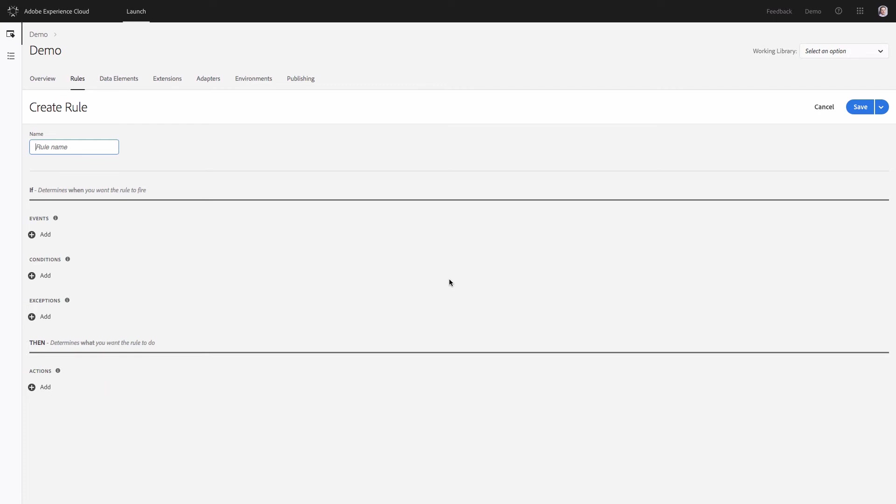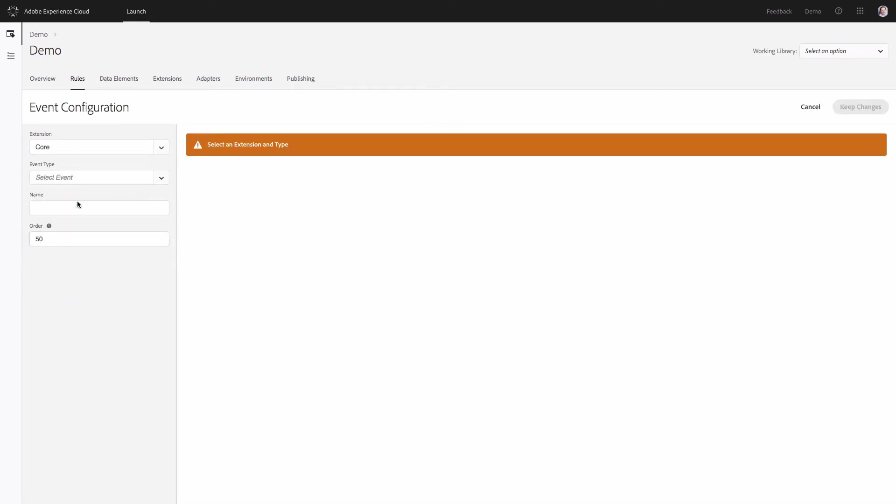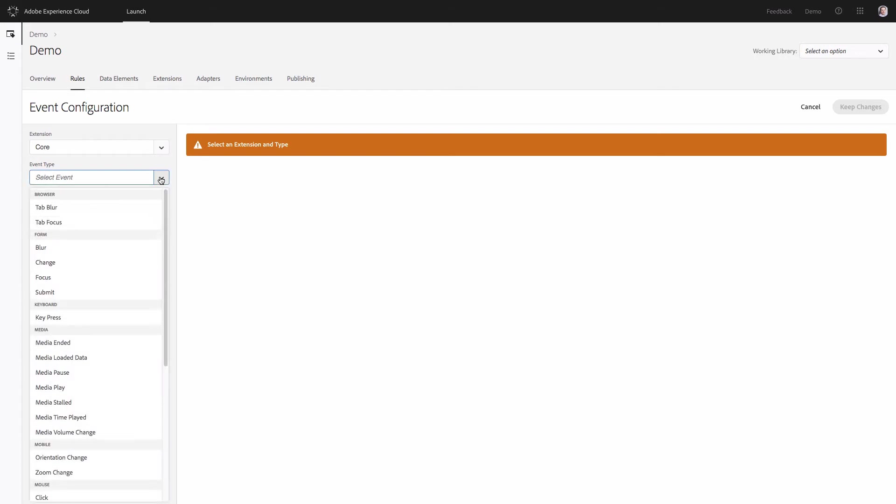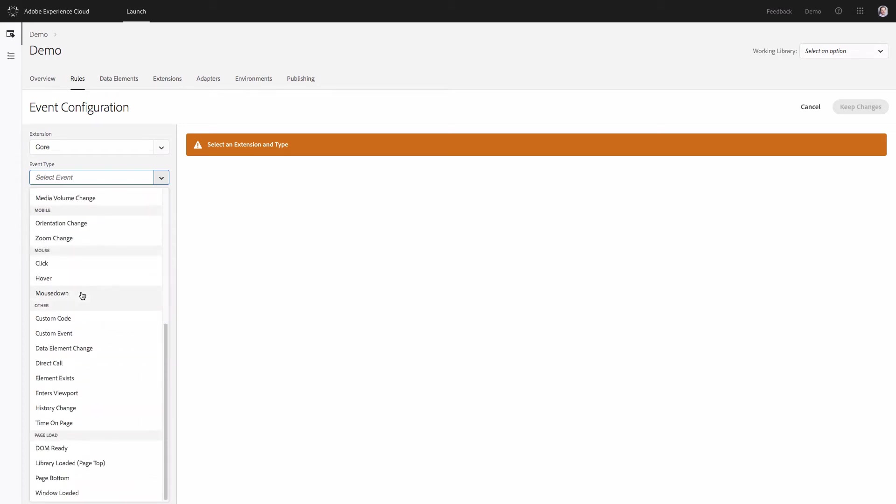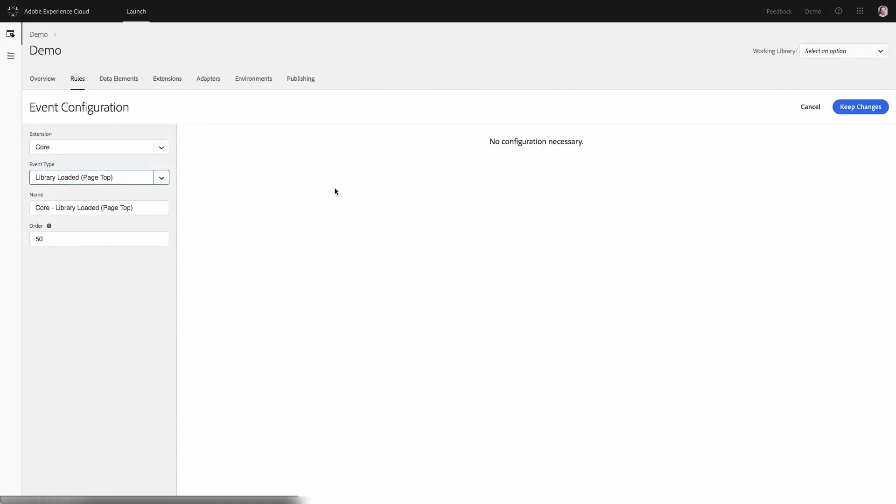First set the name for the rule and continue with events. Events will help you set the time when this event should happen. For example you may want to fire something when the visitors on your website will click in a field of the form, when they probably spent some time on the page. But in our case we will set the event to the time when the launch library is loaded. So I will select library loaded. This event doesn't need any configuration. I just save the changes.